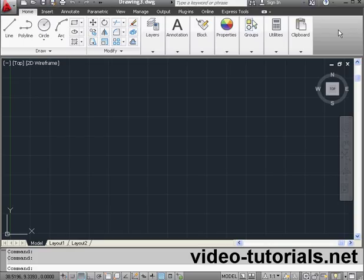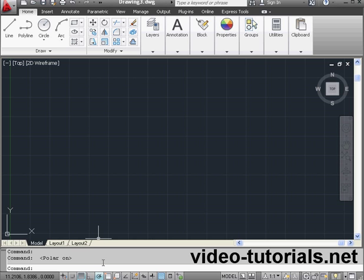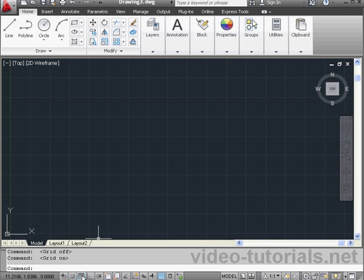Welcome to our tutorial about the line command. We've already looked at the line tool briefly a couple times in previous lessons in this course. Let's go down to the status bar. I want to switch all the active modes off, except for grid display. When a mode is active, the icon is blue, and when it's inactive, the icon is grey. Here's grid display — I'll leave that active.